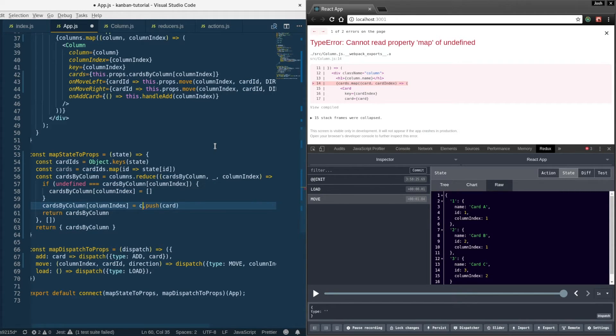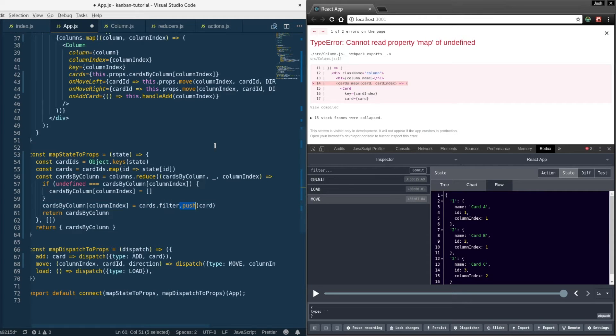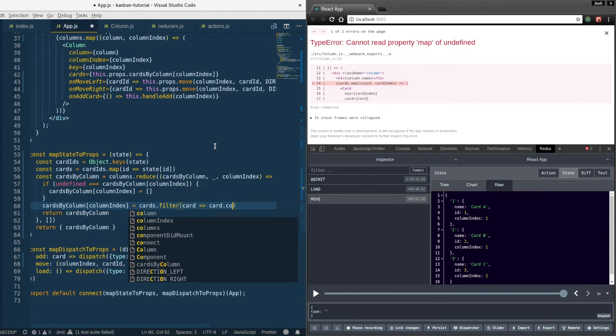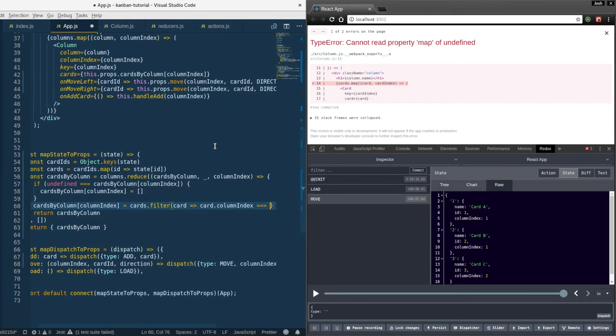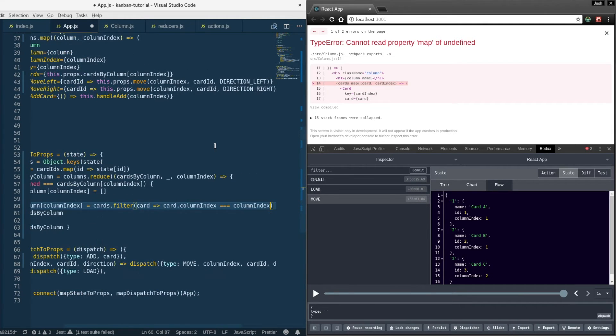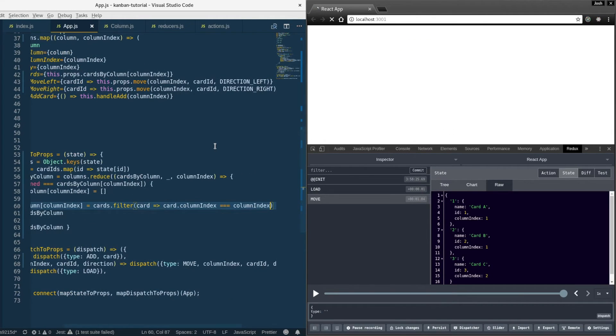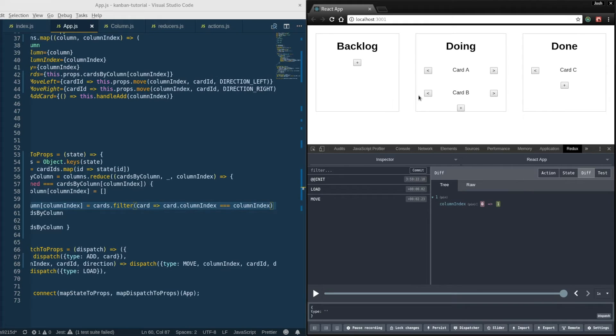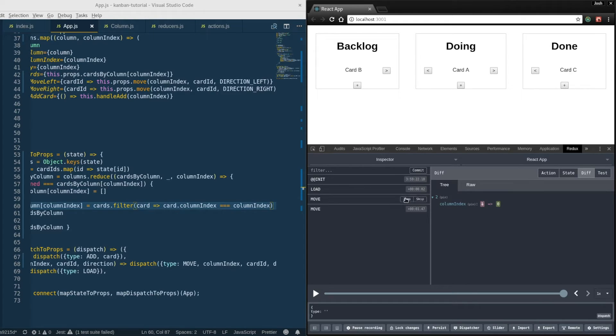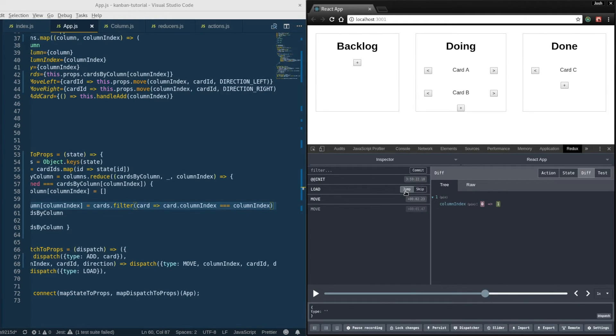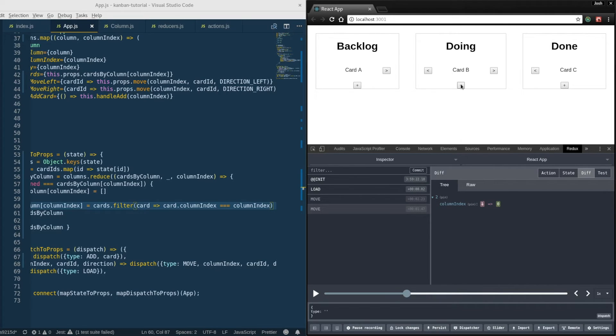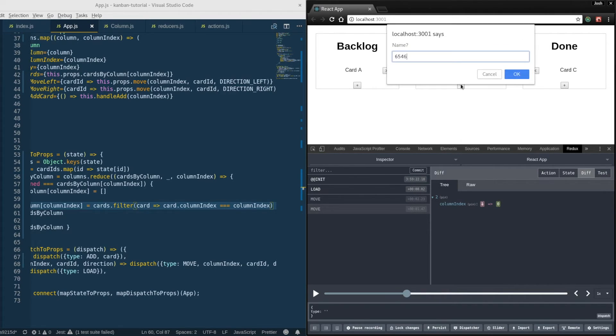And instead of pushing each card we're going to filter the existing cards. So we're going to say the cards at that column index are going to be the cards filtered where the card's column index equals that column index. And that seems to have fixed it. So now we can time travel debug and our app is back to a working state.